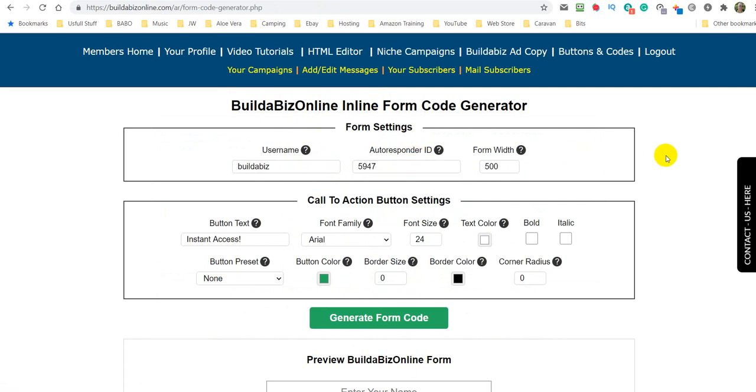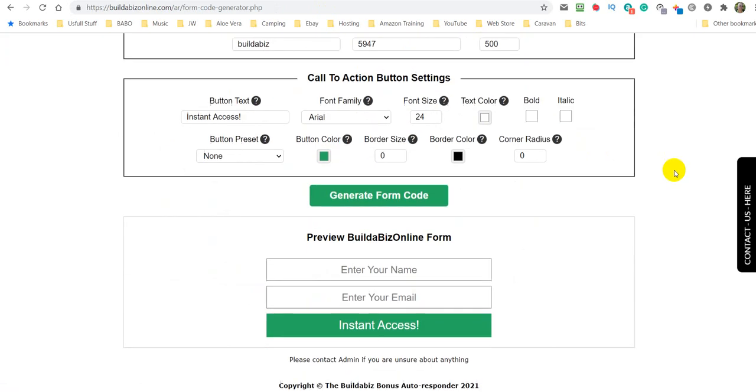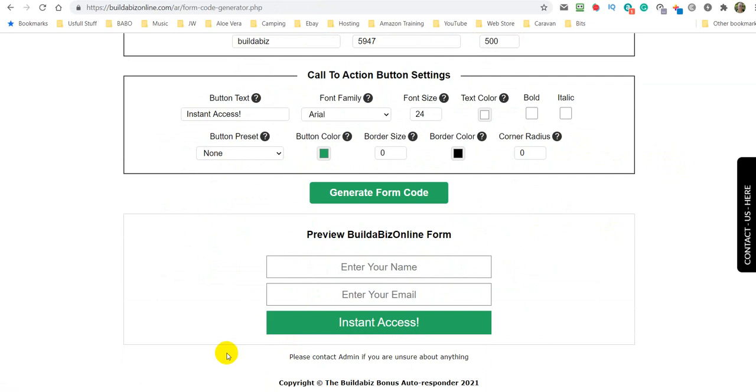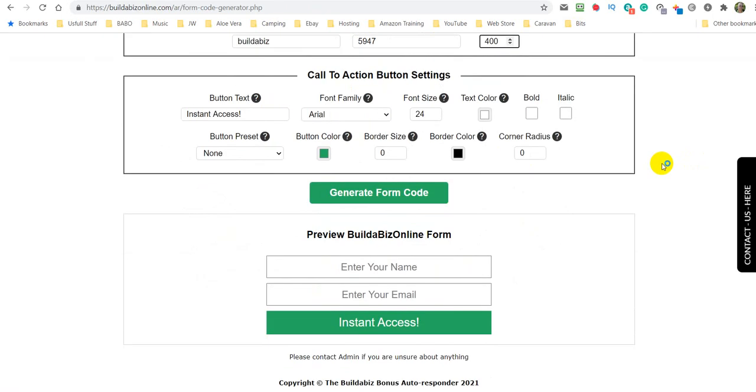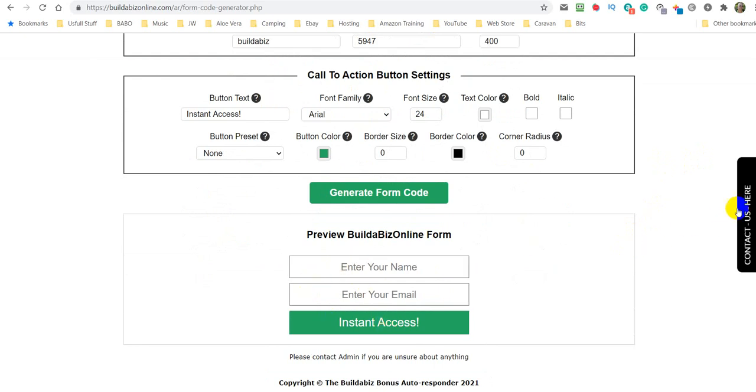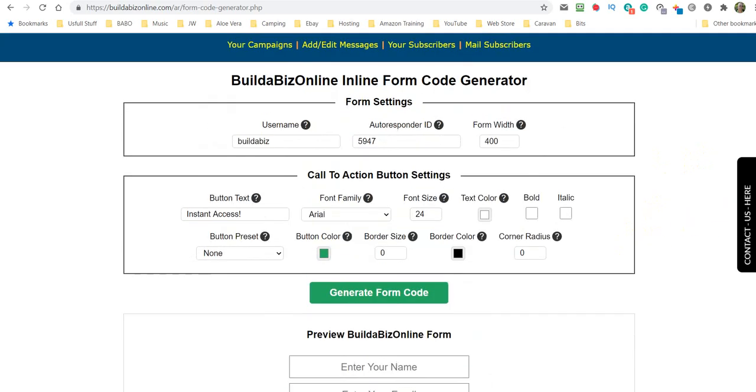If you don't put that in, it will not work. Now the form width. This is the preview of the form at the moment and that's a little bit too wide. So I'm going to knock that down to say, let's say 400. So as we do this, it should come down. So there it is, 400. And then that's the top box that they're all dealt with.